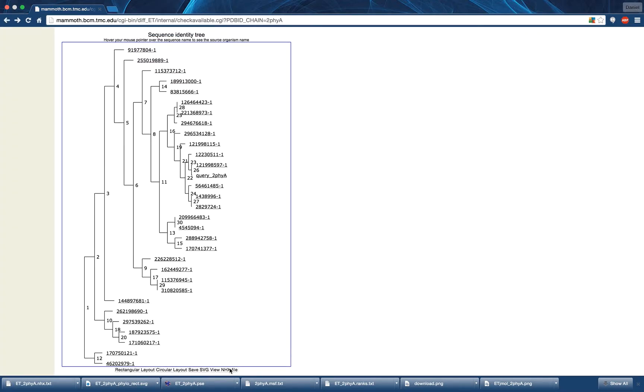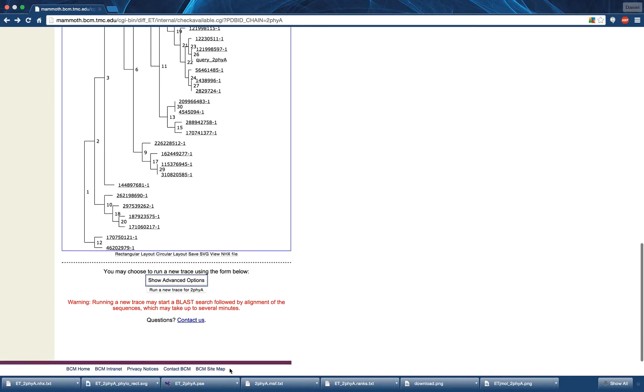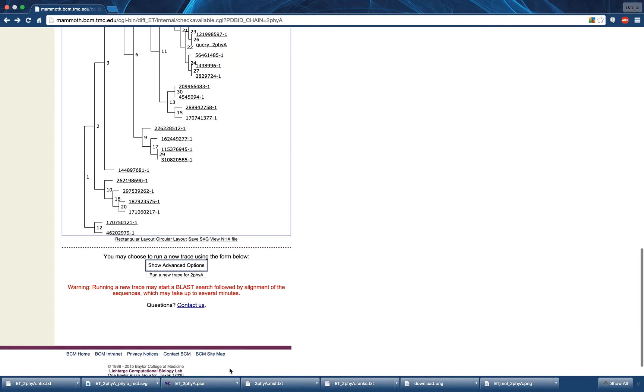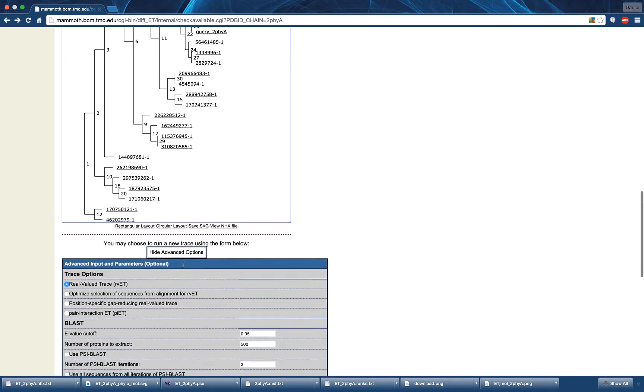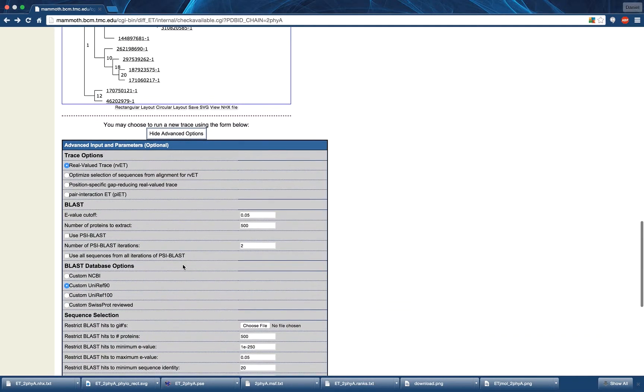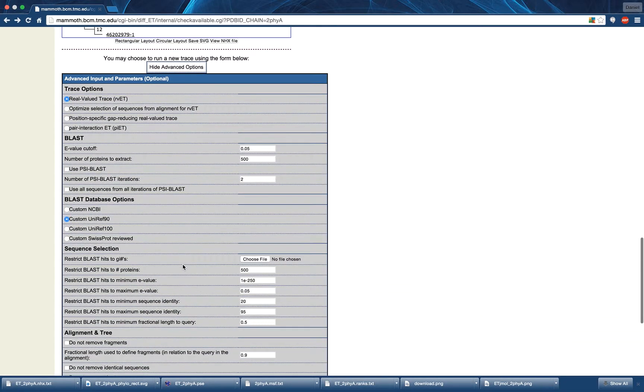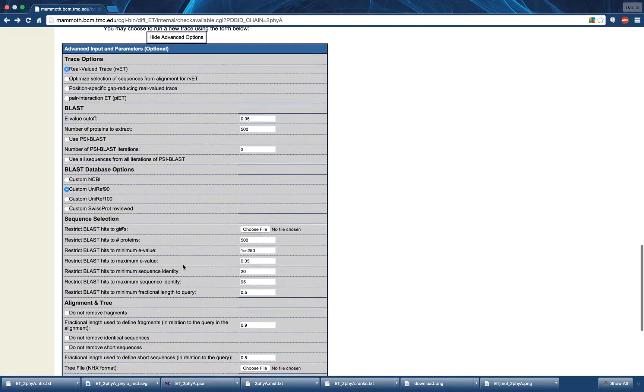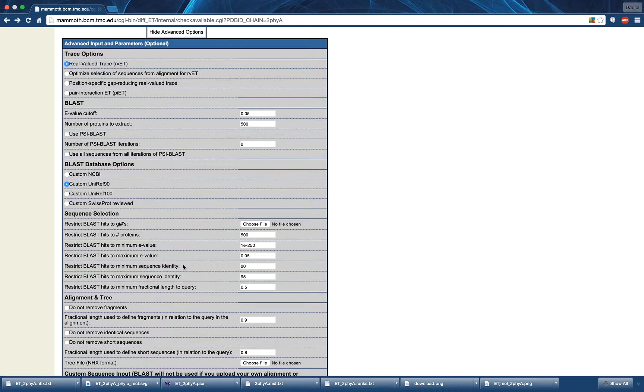The final portion of this page is used to run a de novo evolutionary trace. This is covered thoroughly in another video found in the displayed annotation. Here we would like to note that while users are encouraged to change the database used when retrieving sequences, some databases may produce very few results during the BLAST process, leading to a failed trace.